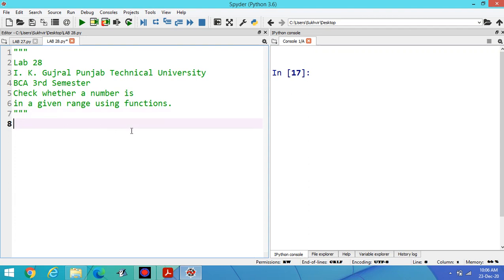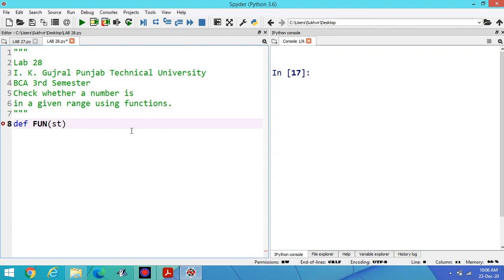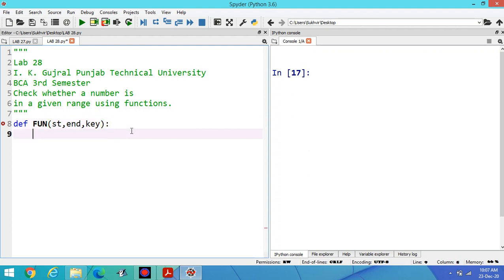Before I start with the program, what are the basic requirements of designing this program? For range, two variables are required: start and end. Then we have to search an element inside this range, that key is the element.